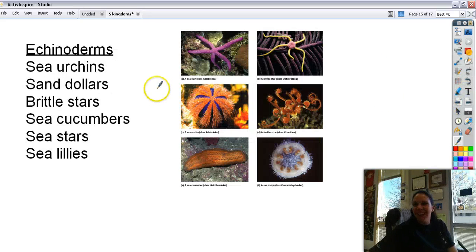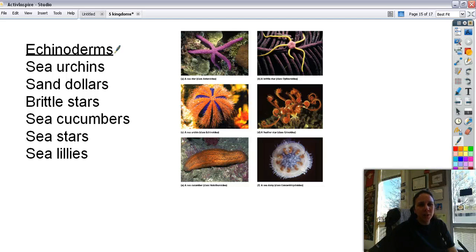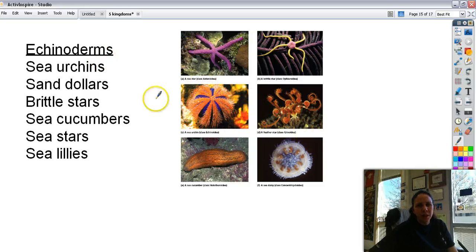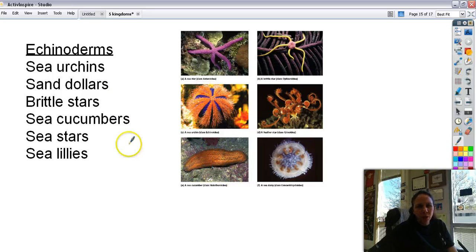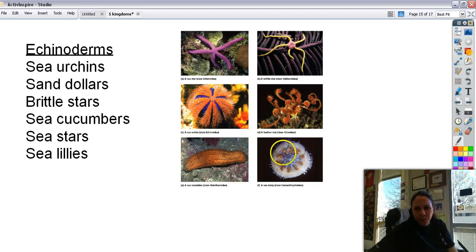Then we have Echinodermata. This includes cool creatures like sea urchins, sand dollars, brittle stars, sea cucumbers — this big fat thing that looks like a pickle — sea stars, and sea lilies, also called feather stars.